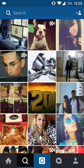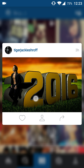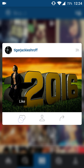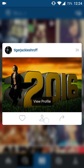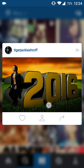It can bring any photo to life — just tap and hold. I'm holding it and you can go to the like button, or even view the profile, or share it to another app or within Instagram, whatever you want.